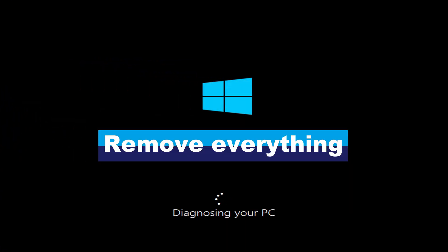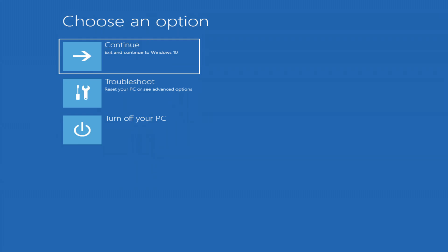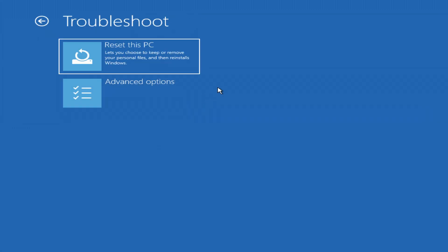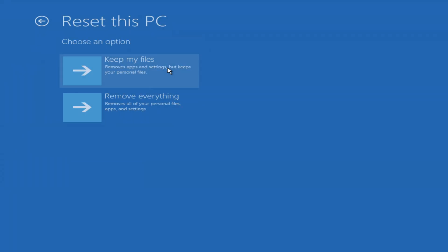Now, remove everything. Go to troubleshoot, Reset this PC, Remove everything.